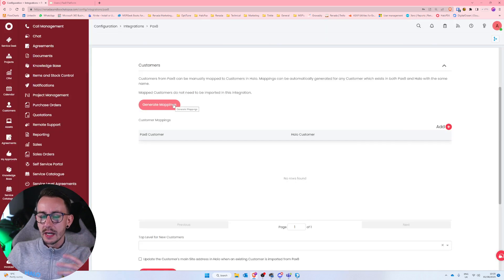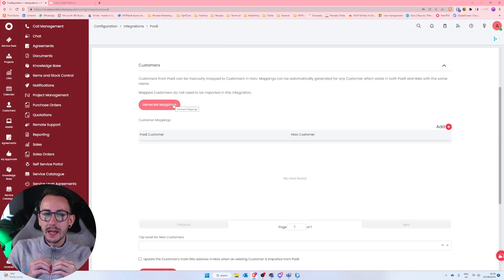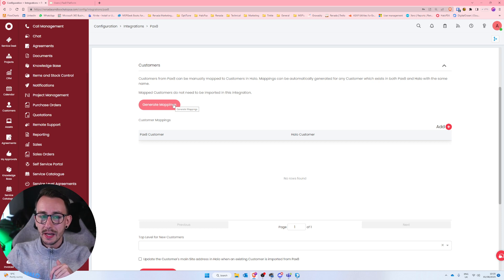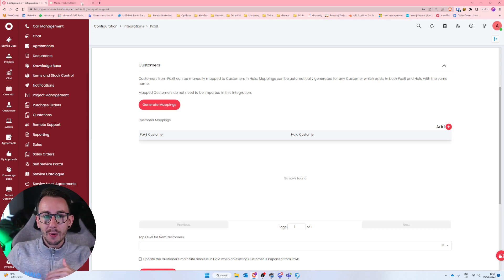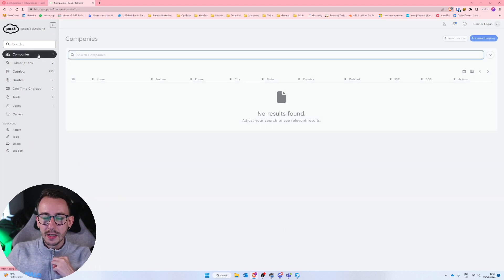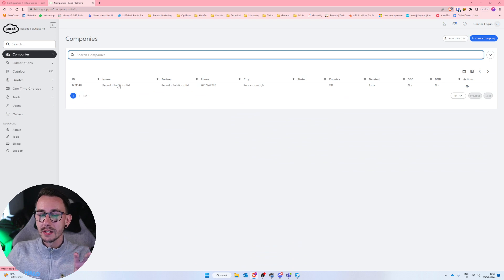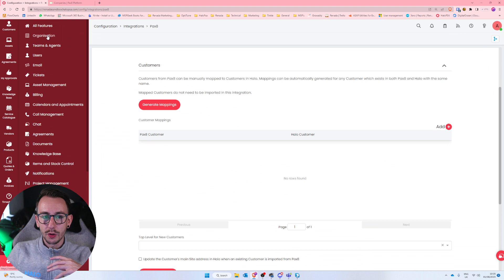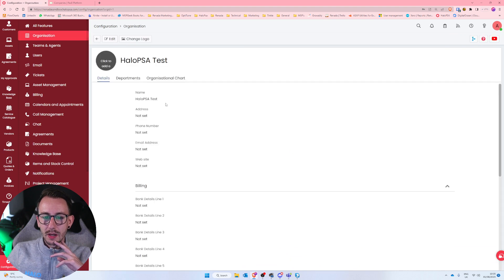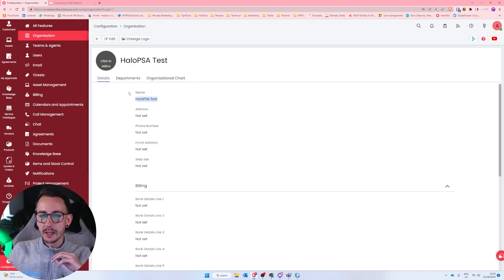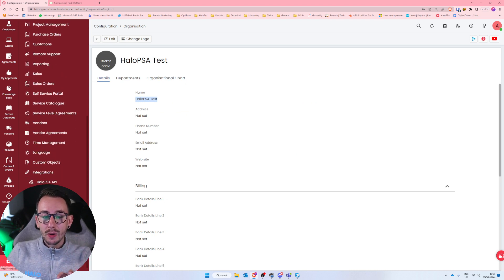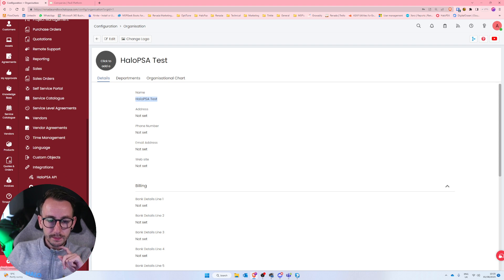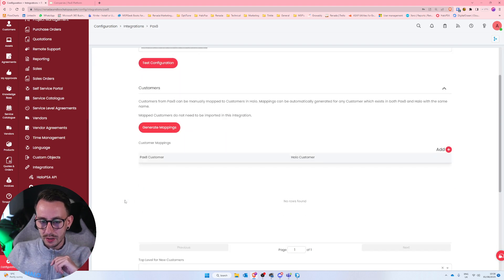Now what you'll see is that it says map customers do not need to be imported in this integration. It's the only one from my knowledge, unless you override it. So the first thing you want to do is click generate mappings. What this is doing is this is trying to match customer names inside of Pax8 with customer names inside of Halo PSA.